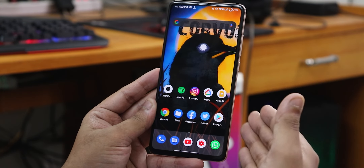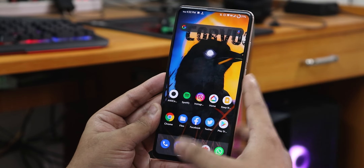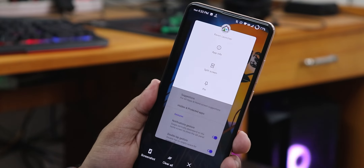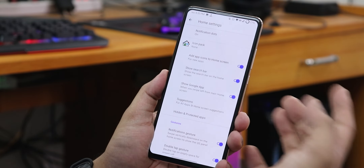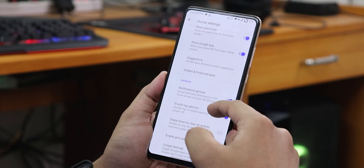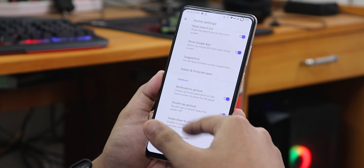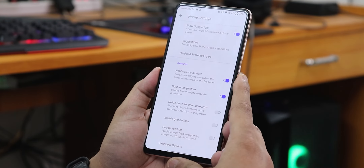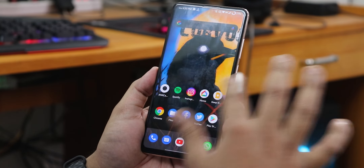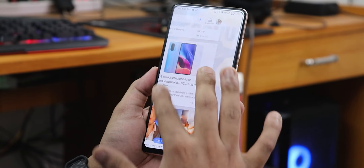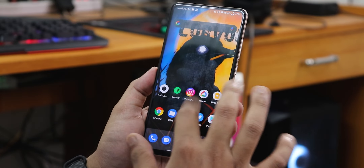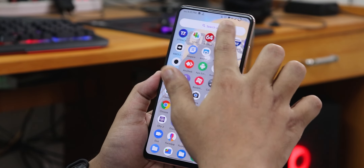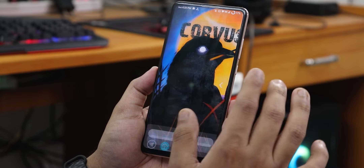I've flashed this ROM with the latest 12.0.4 firmware. If you don't know how to flash this ROM, there's a card — if you're coming from MIUI, use that method. The stock Raven Launcher is a great custom launcher — it has icon pack changing, a Google search bar, you can disable suggestions, notification gesture, double tap to sleep on the home screen, and swipe down to clear all.